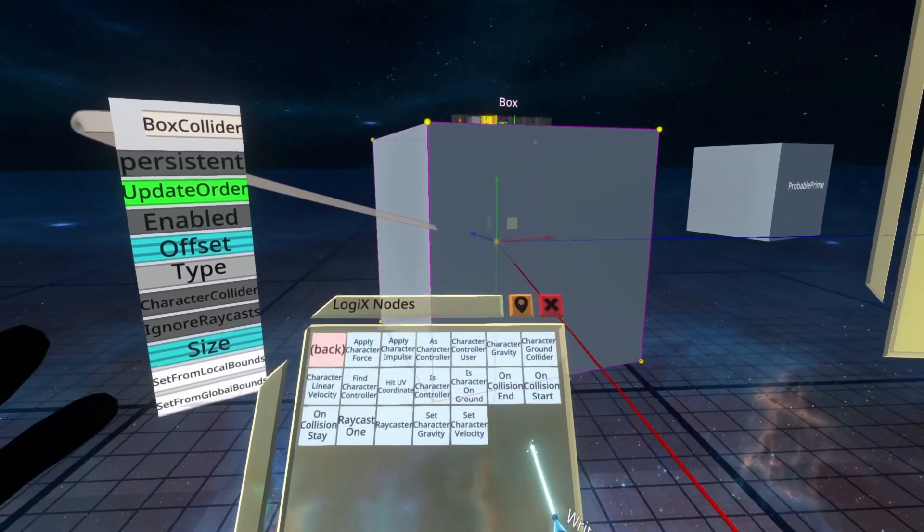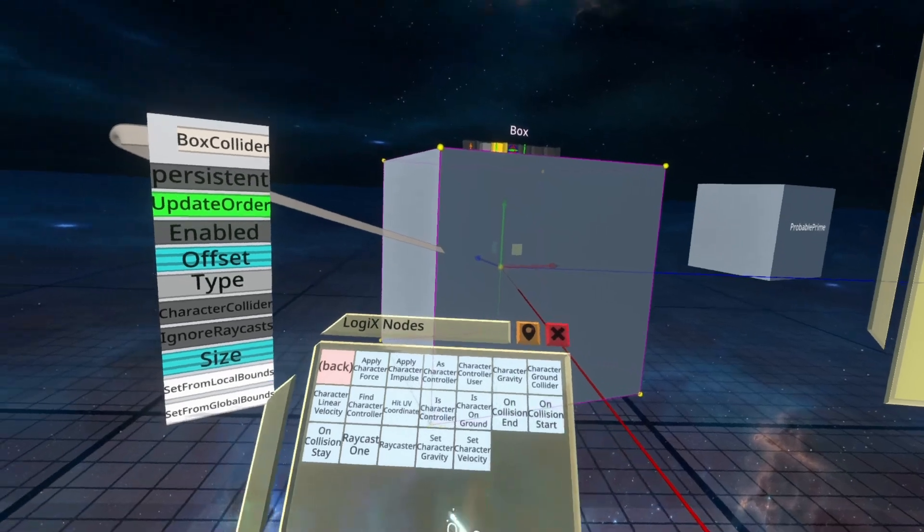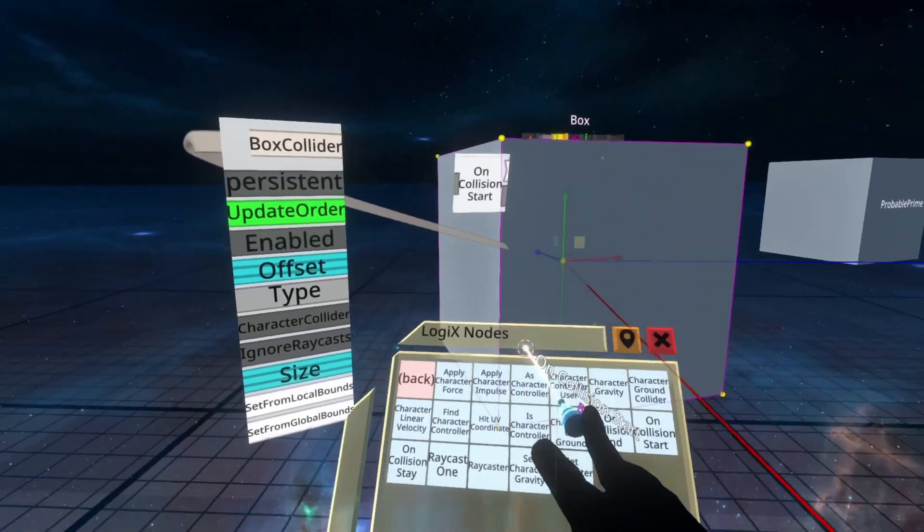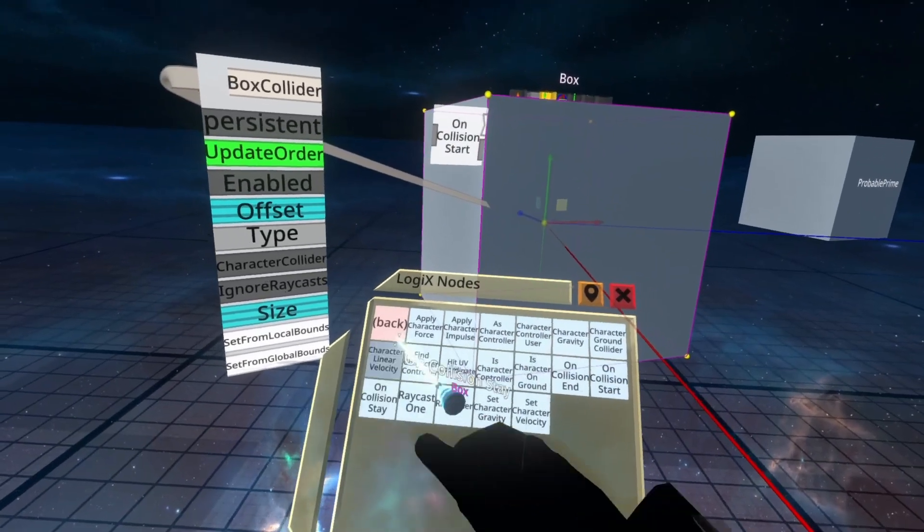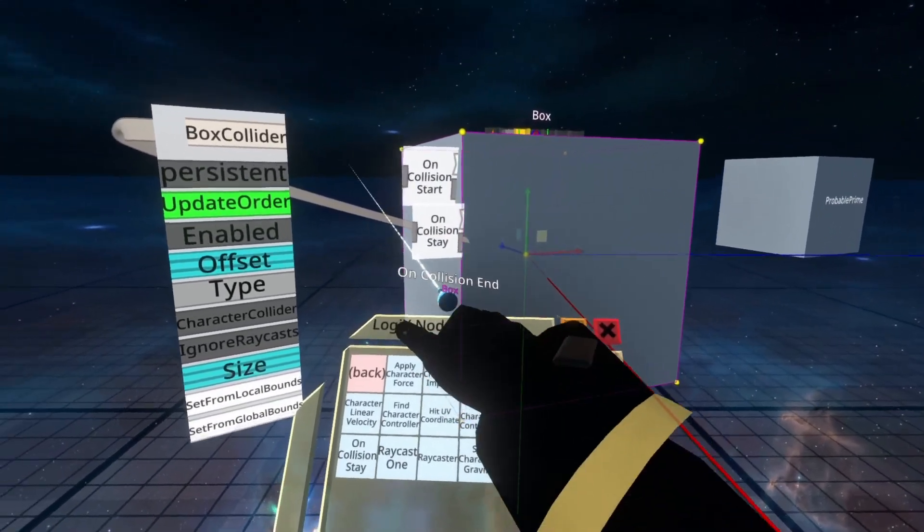Let's spawn each to start with. I'm going to spawn them in a very particular order, and I'll explain why in just a moment. So Start, Stay, and End.